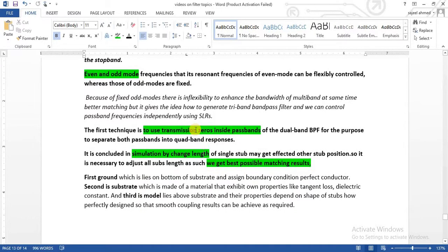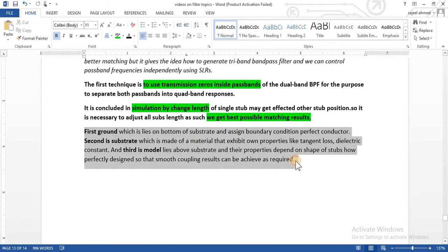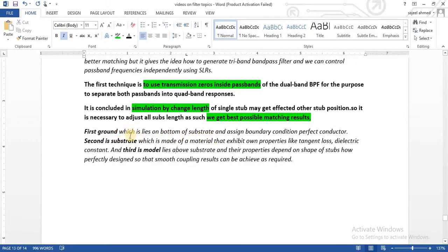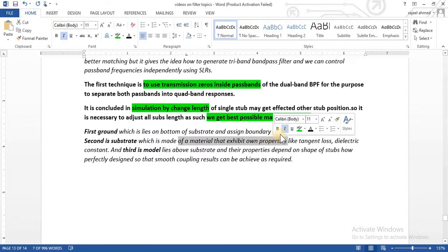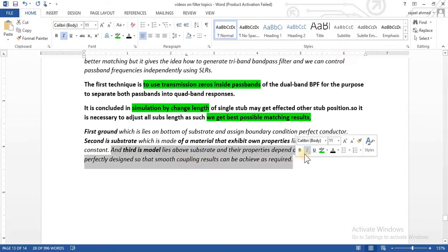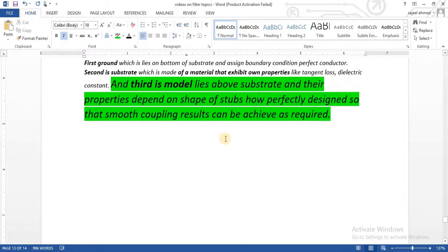In this technique, for designing any filter there are three points to keep in mind. First, there must be a ground plane at the bottom of the substrate. After that, on the upper side of the ground there is a substrate — different substrate materials are available and we can change them according to the required properties. Third, the design lies above the substrate, and the design properties depend on the shape of the stub.